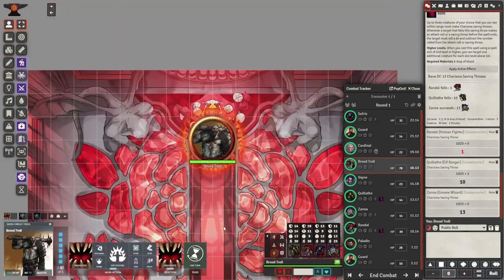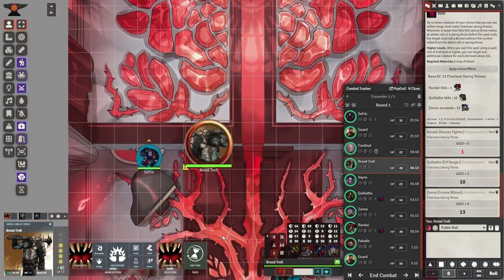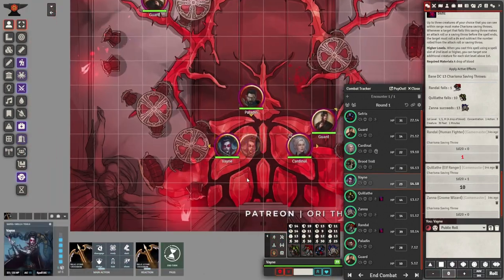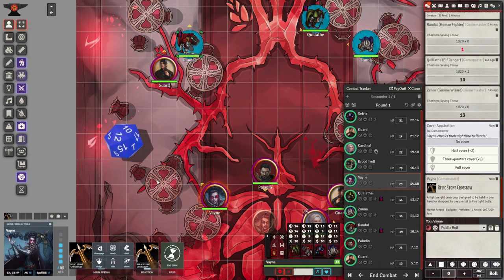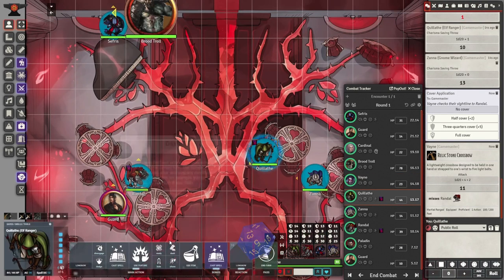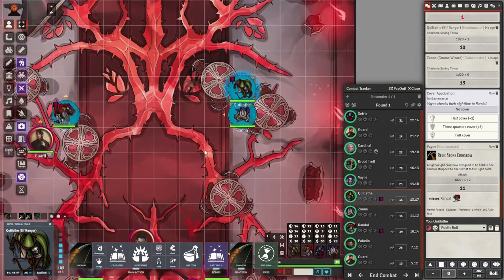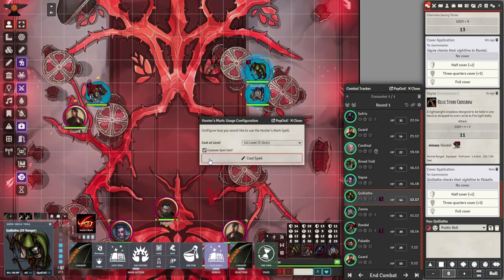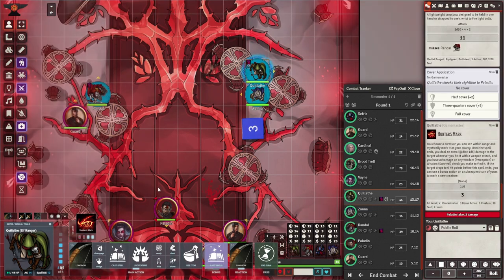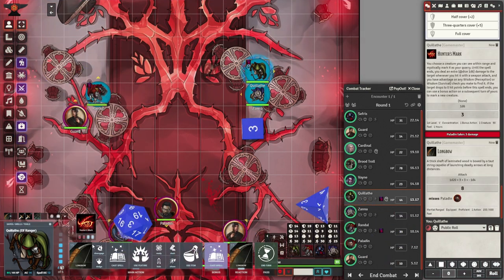On your turn in combat, your first decision will be deciding where to move. Turn your attention to the blue squares located to the right of your character art — this helps you determine how many spaces you can move on the battle map. The number of blue squares is how far you can walk and the number of yellow squares is how far you can dash. Red squares appear when you have exceeded your movement limit.